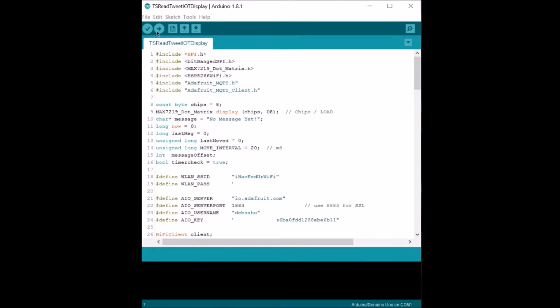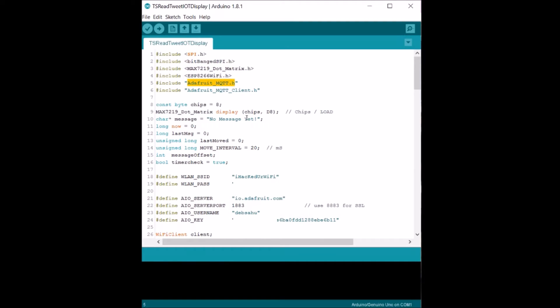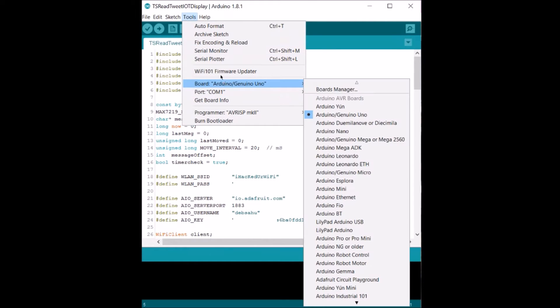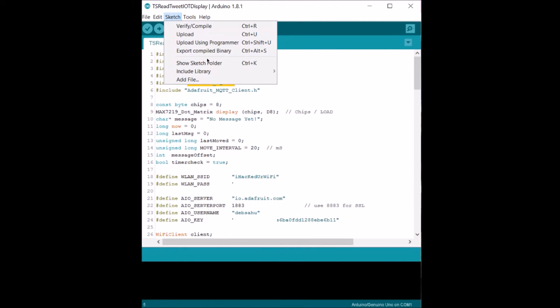Now let's set up the libraries that are required to run this code. So we need the MAX7219 dot matrix library and the Adafruit MQTT library that needs installing. So you go to Sketch, Include Library, Manage Libraries.